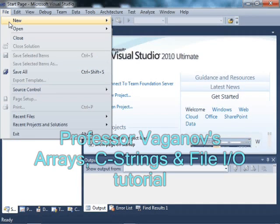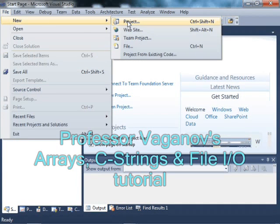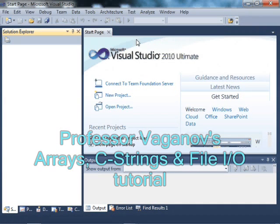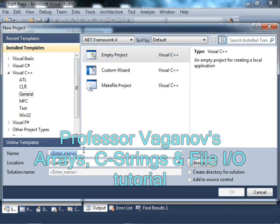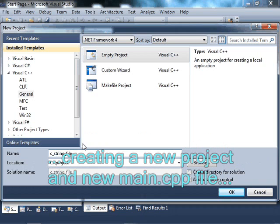Hello, YouTubers. This is going to be a lecture about C strings, arrays, and file input and output. C string file IO.